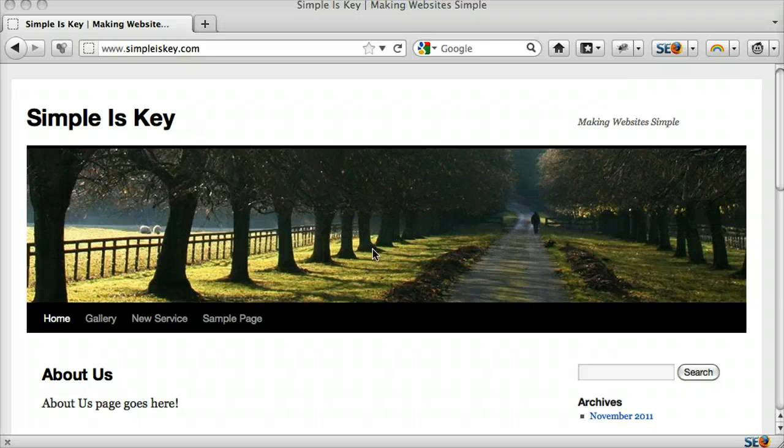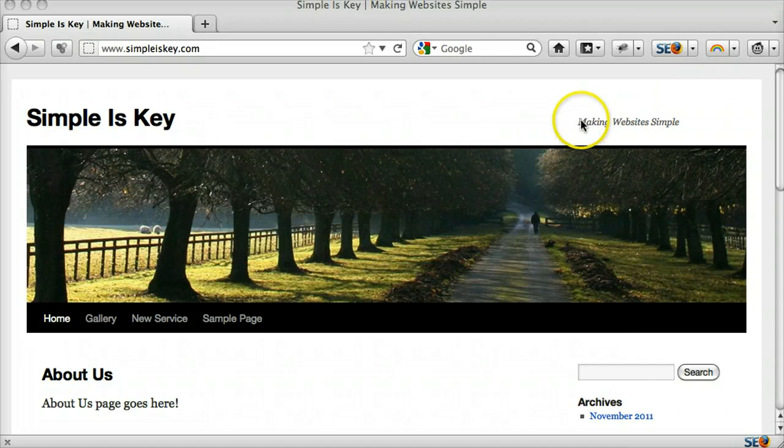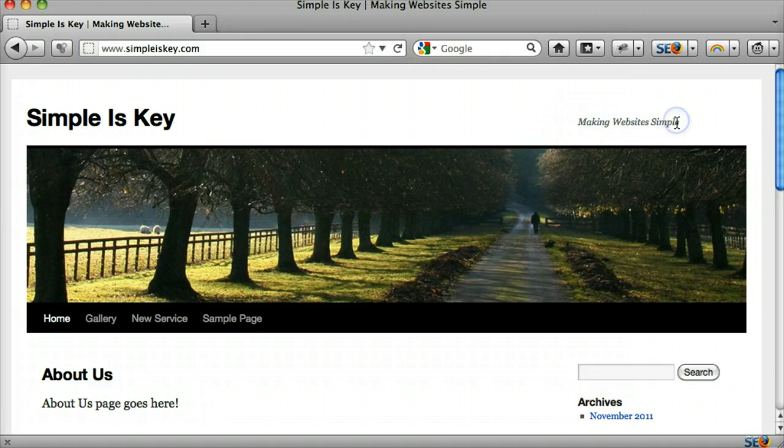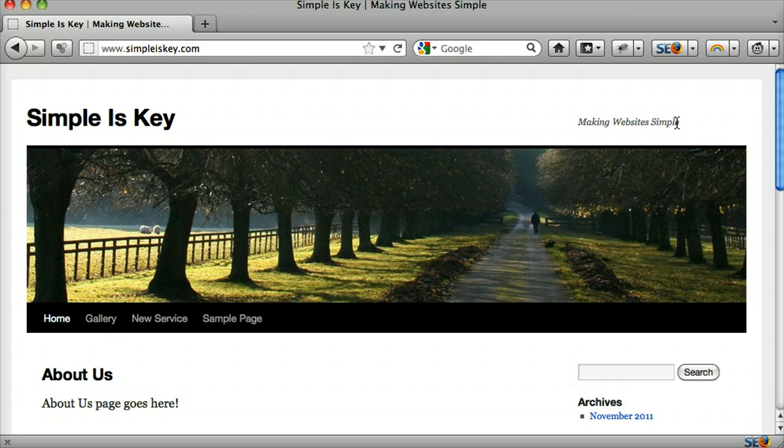Deleting your website description in WordPress is pretty easy. We see our website description here and it's different on every theme, but I'm going to show you the general way of doing it so that you could do it on pretty much any theme you want.